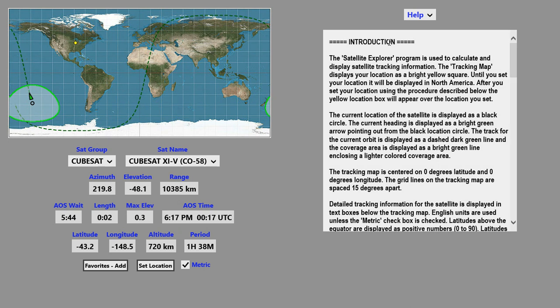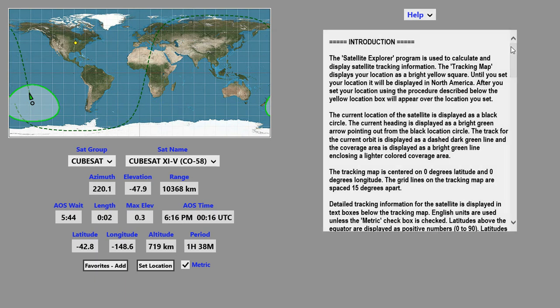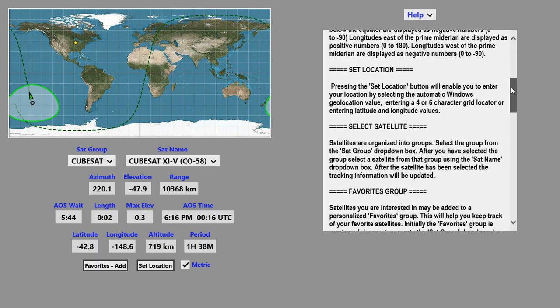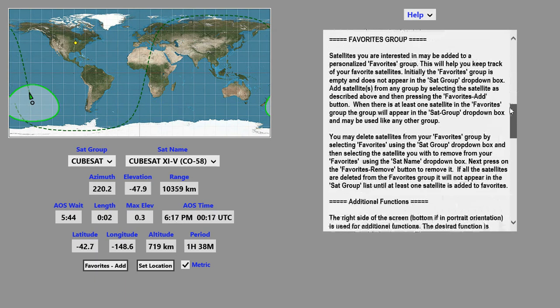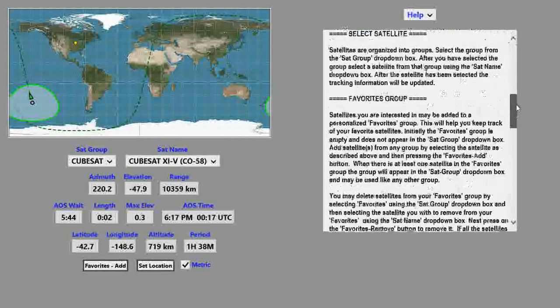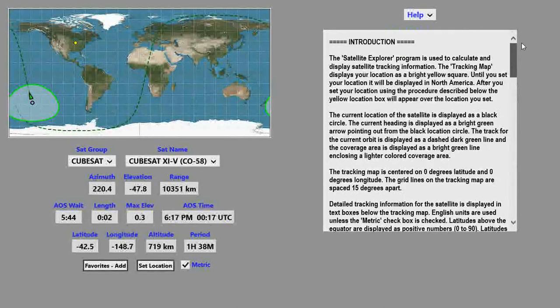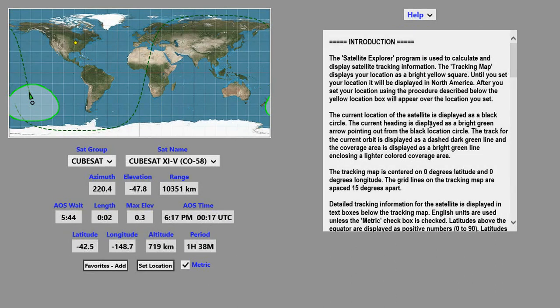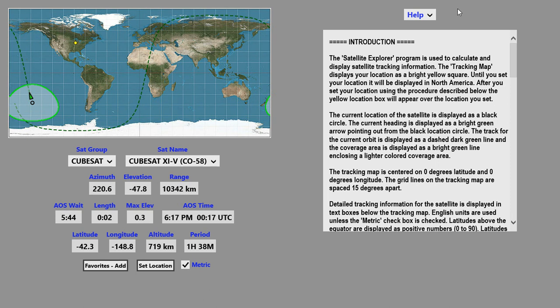On the right-hand side of the screen, we have special functions. The first special function is the Help, which enables you to refer to this if you need any help with any of these operations of the program.